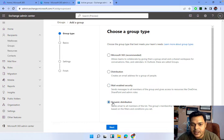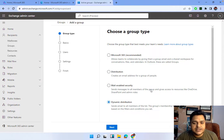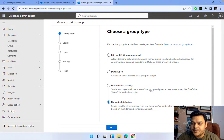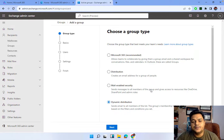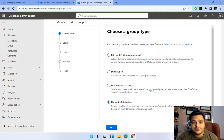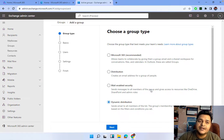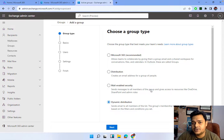The last group is the Dynamic Distribution List. As the name suggests, it sends email to all members of the list, but the group membership list is updated every 24 hours based on the filters and conditions you set. It works similarly to the Distribution List, but the Dynamic Distribution List automatically updates all changes and rules you configure within 24 hours.